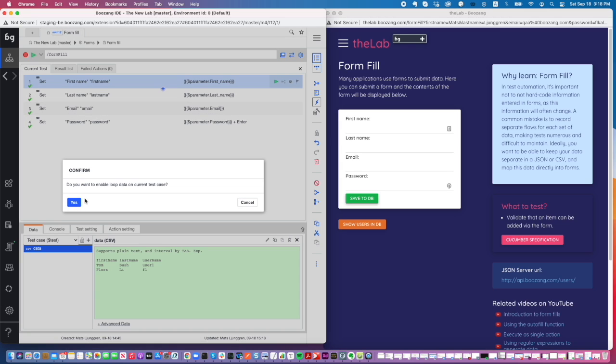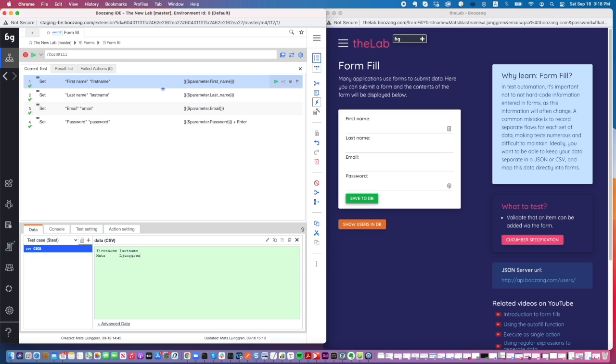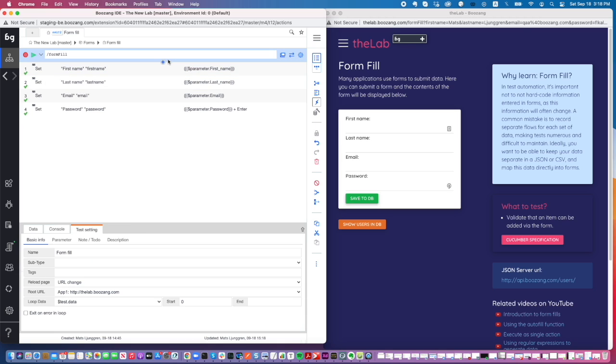Here you would use something like first name 'Mats', and use tab to separate fields, then last name 'Youngren'. But we want more data, so we'll also use Wencheng Li's name here. Now we have two rows of data that we can loop over. What I would typically do is simply add a JavaScript action here.